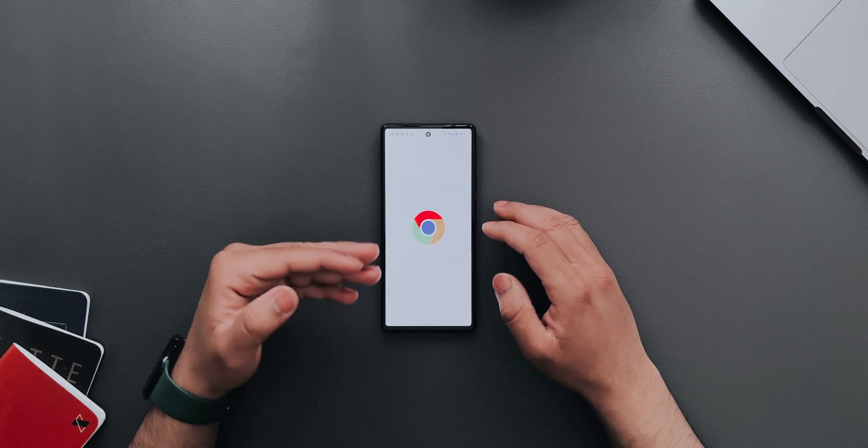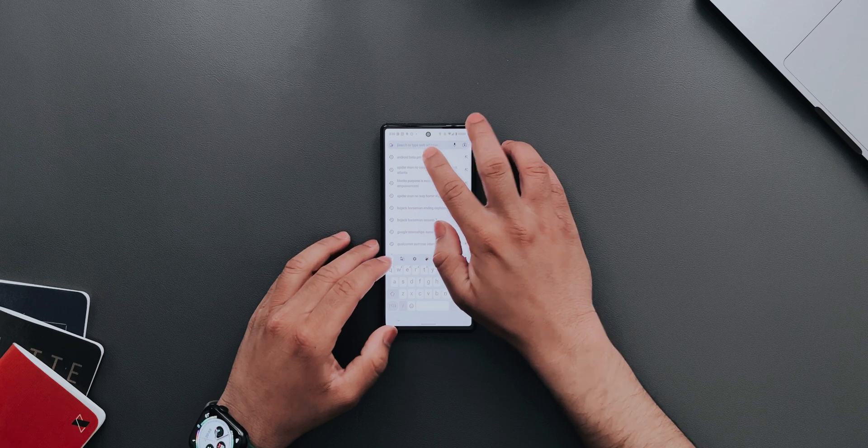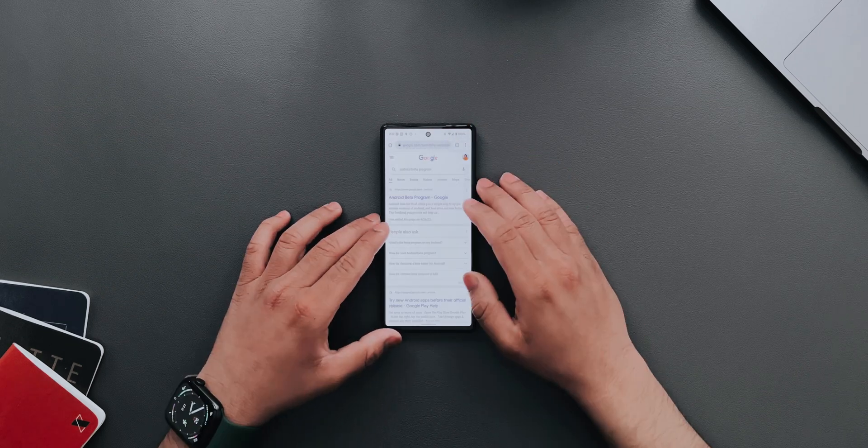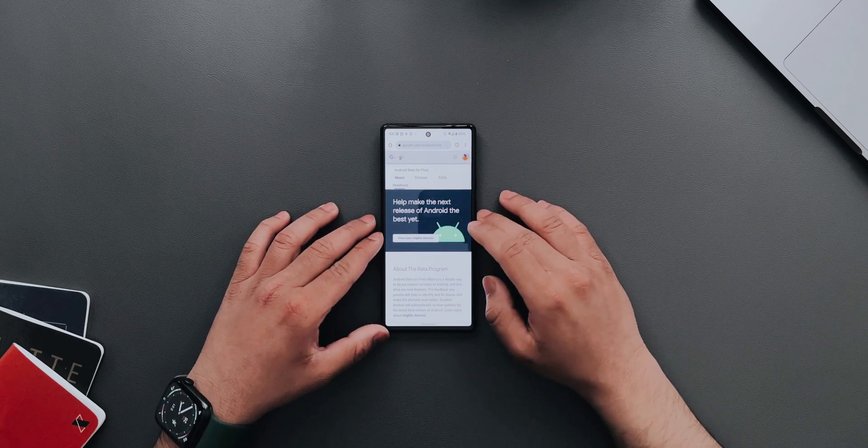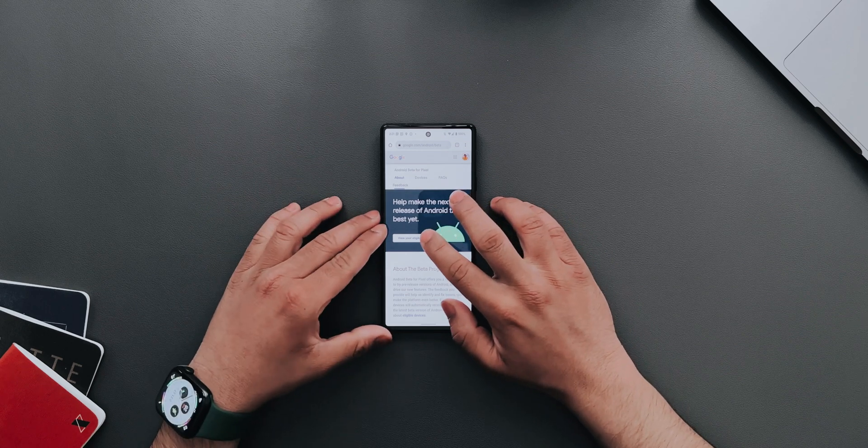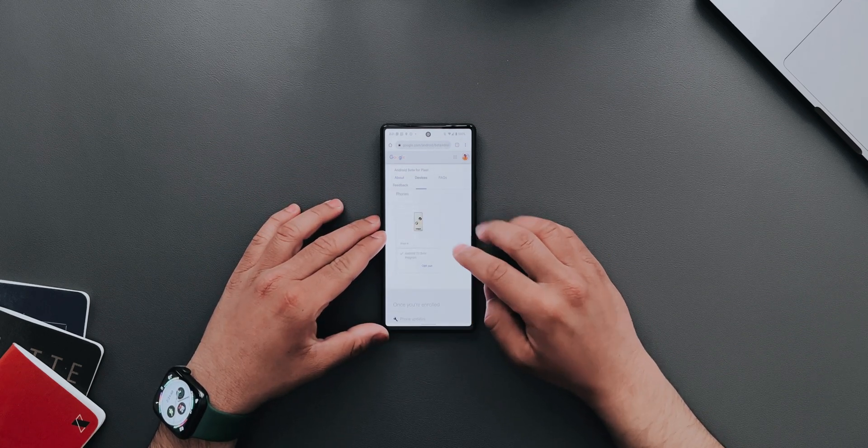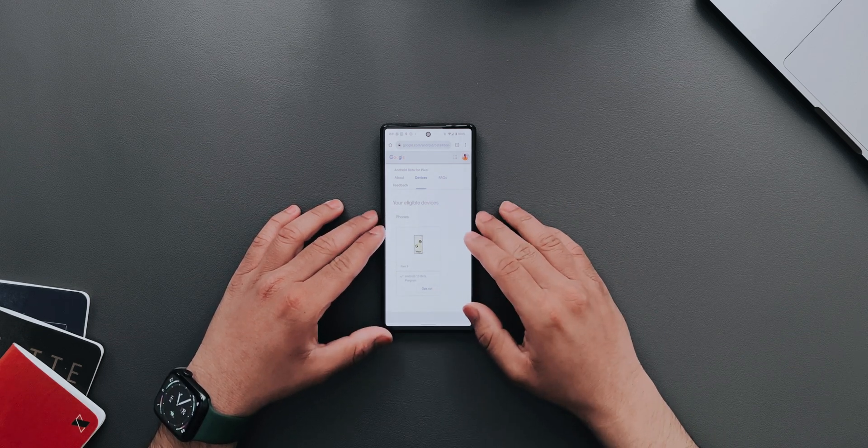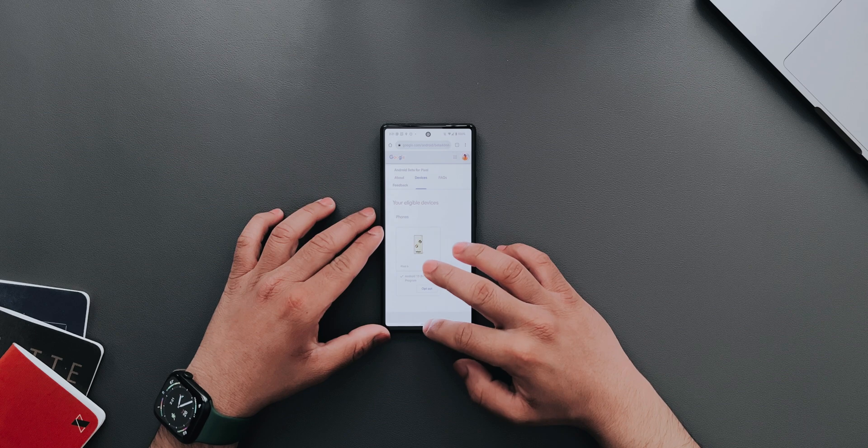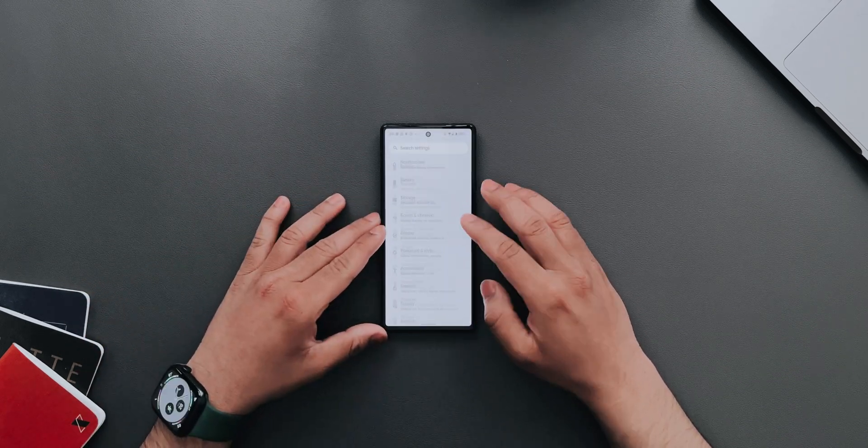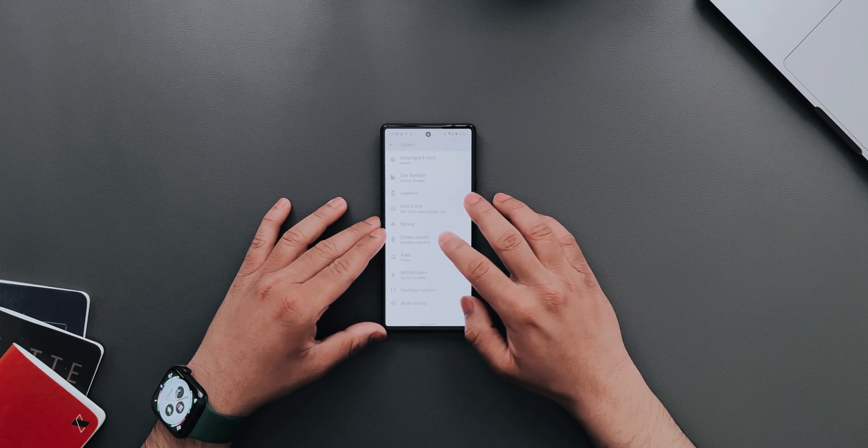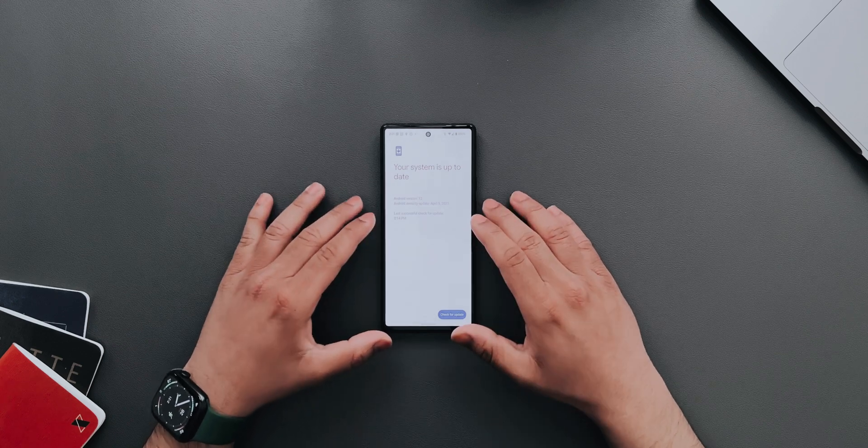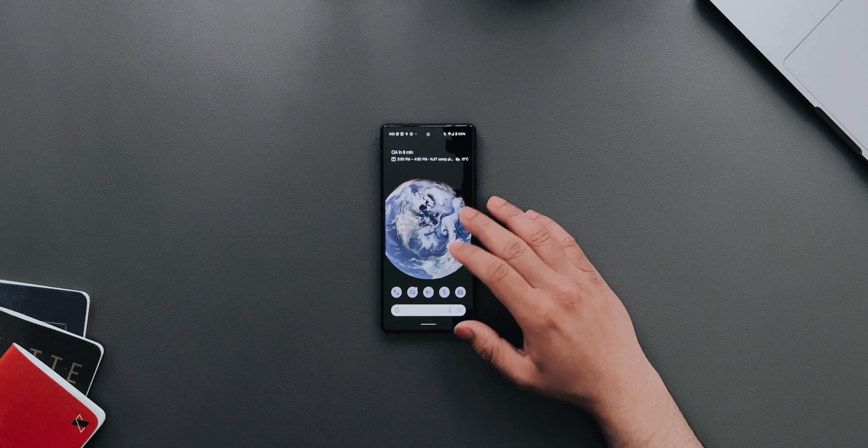If you want to install it on your Pixel, go to the Android beta program on Google. Once there, go to the beta program, login with your Google account, and if you have a Pixel 4 or above phone, you can view your eligible devices, scroll down, and opt-in to the beta. Then go to Settings, System, System Update, and you'll see a new update for Android 13 Beta 1.